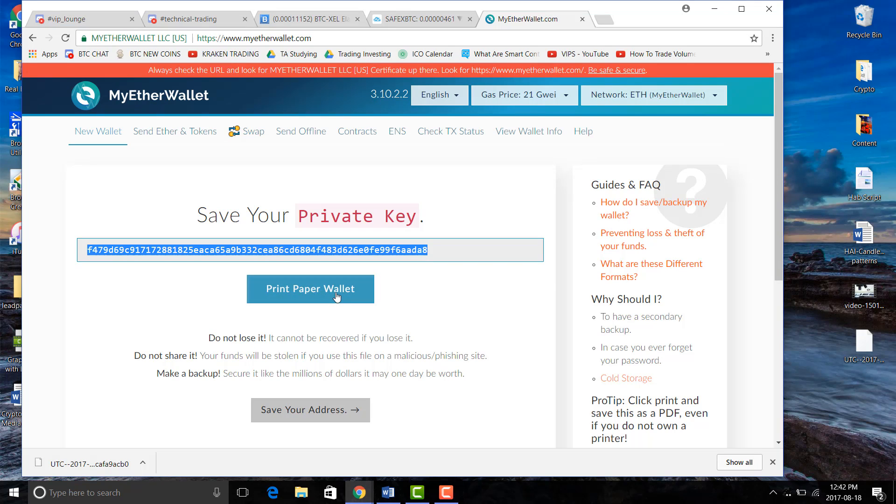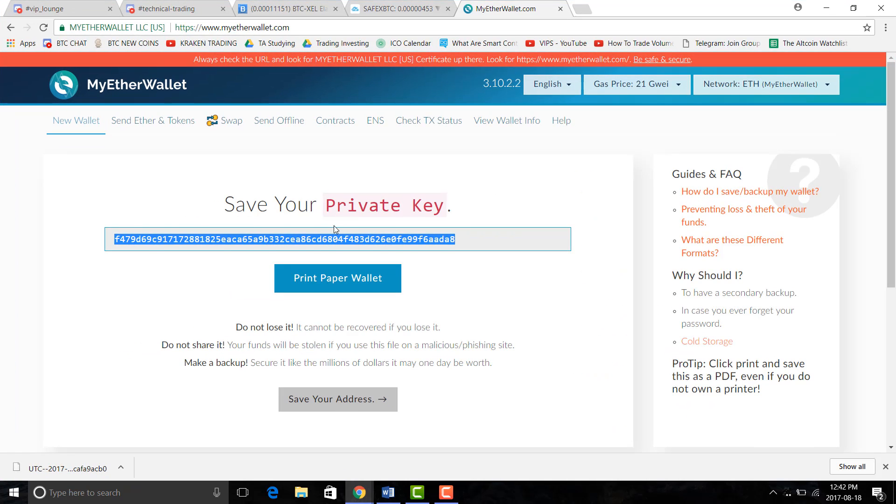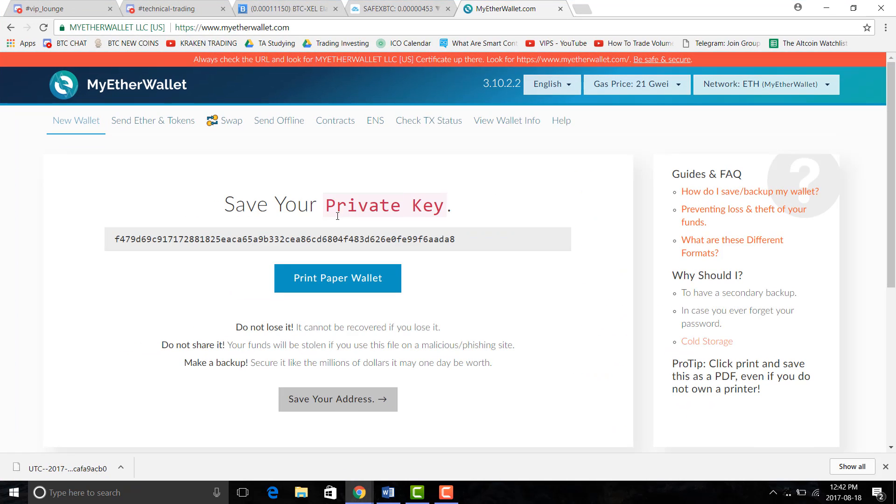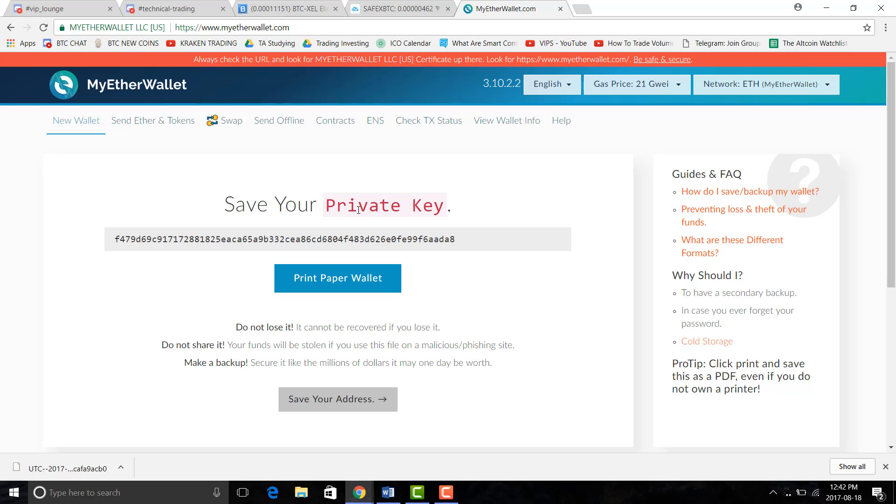So I would suggest that you print this, maybe write it down, put it in your room and take a picture of it. And also it says private, you're not supposed to share this but this is just a testing account anyway so I don't mind, but for your own self you should not share the key with anybody.